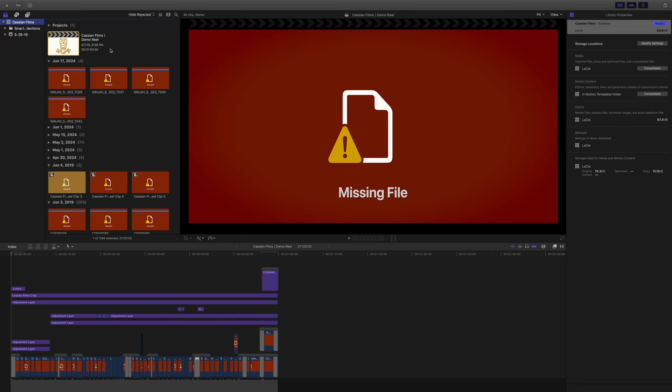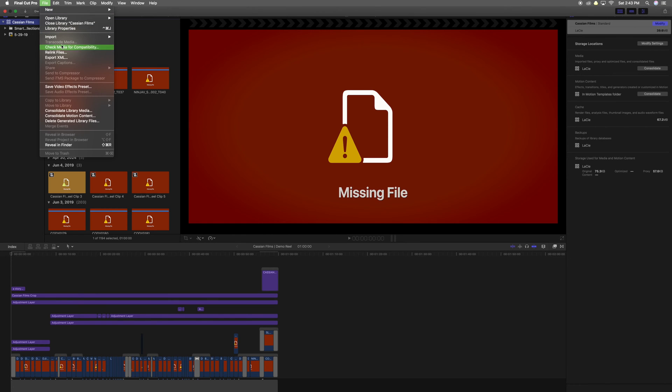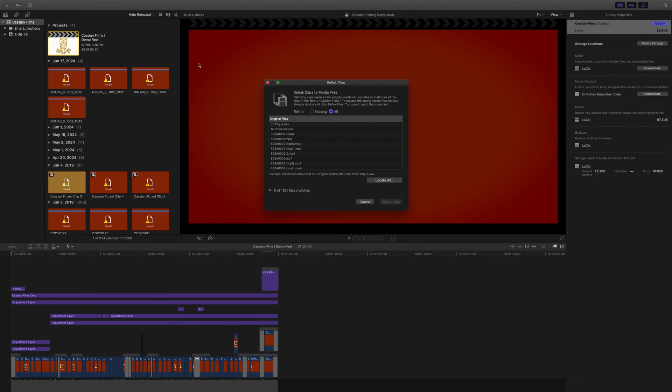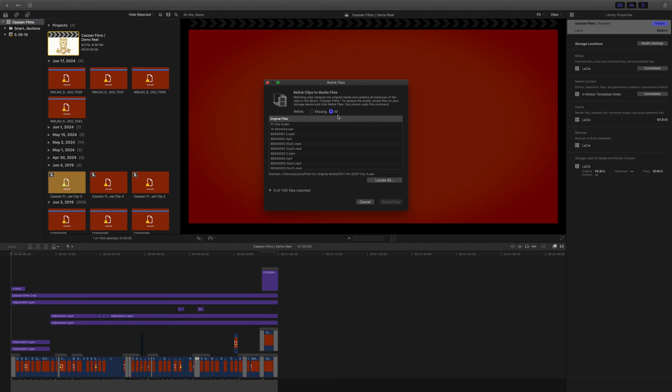Once you've highlighted all the data that you need to recover, scroll up to file, go down to relink files. You're then going to be prompted with an information box. An information box just tells you that you need to relink clips to replace the original media in order to update the instances of the clips in the library. This is basically just telling you that there are clips missing.